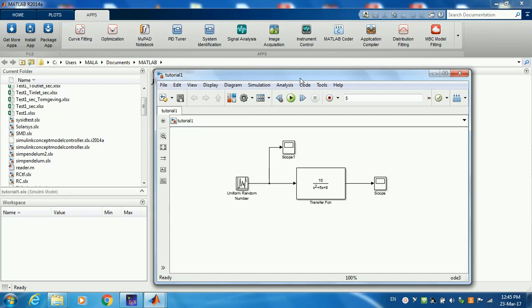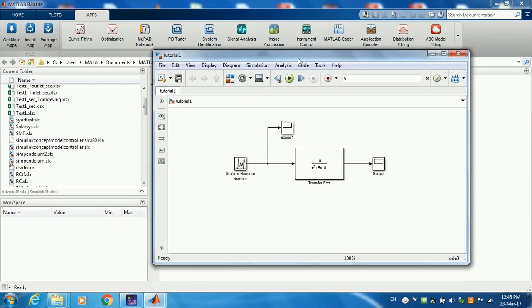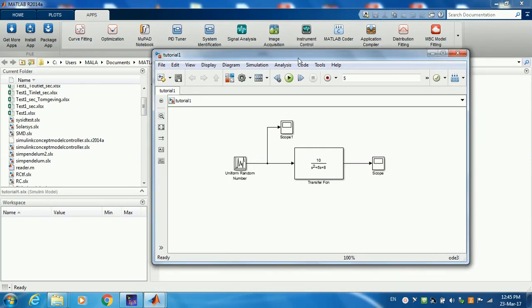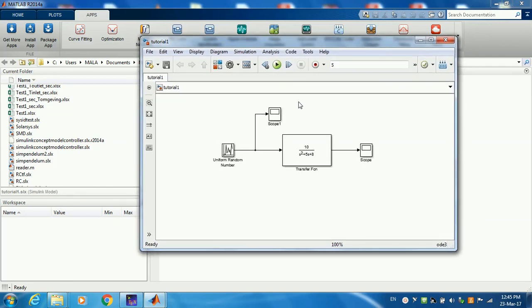Normally you would get this data by measurements from your process, from your sensors and actuators. What I'm doing here is I want to estimate this transfer function from a random input number.